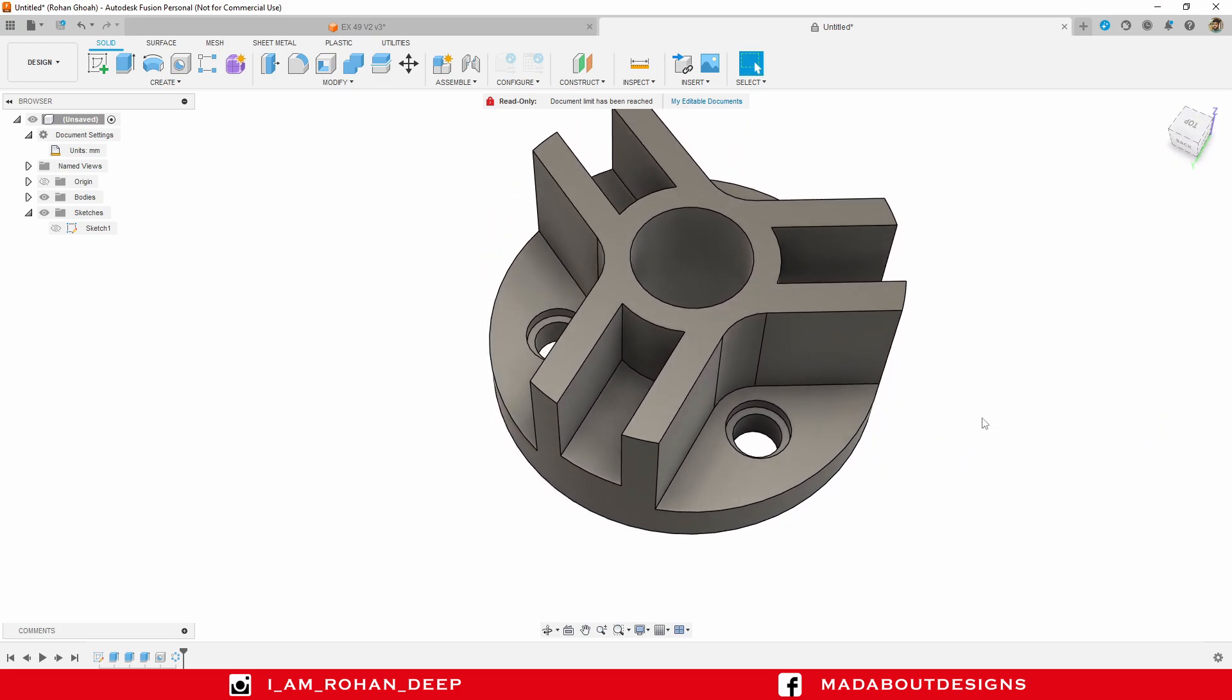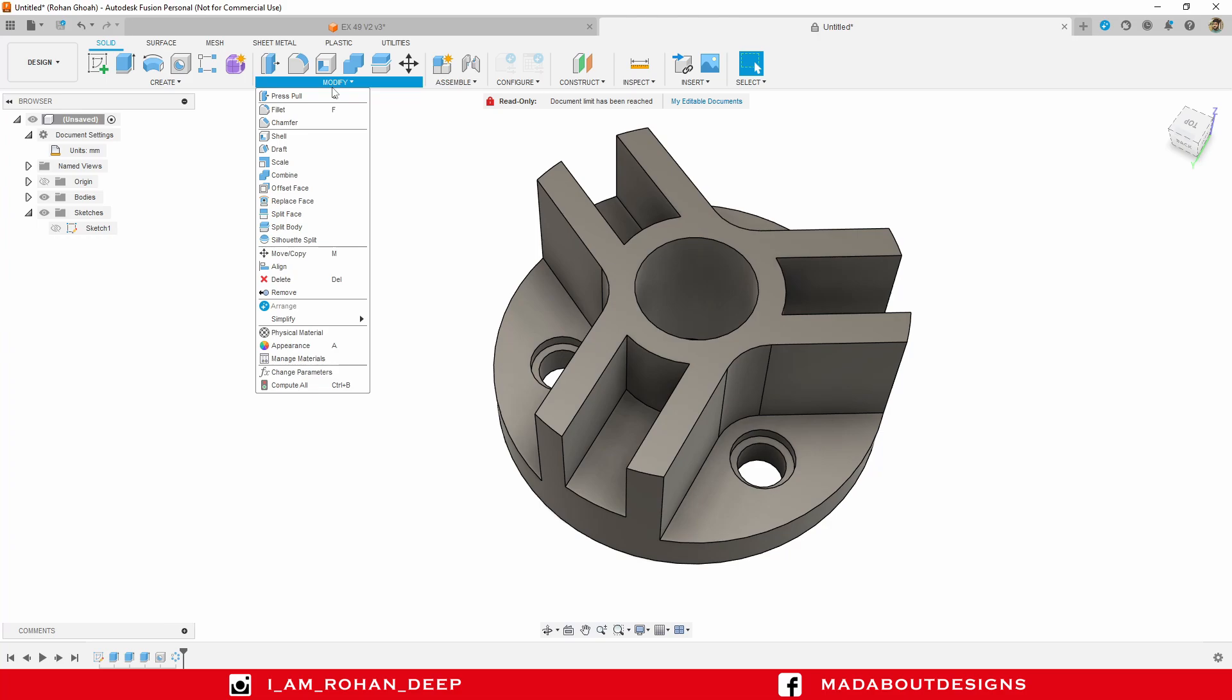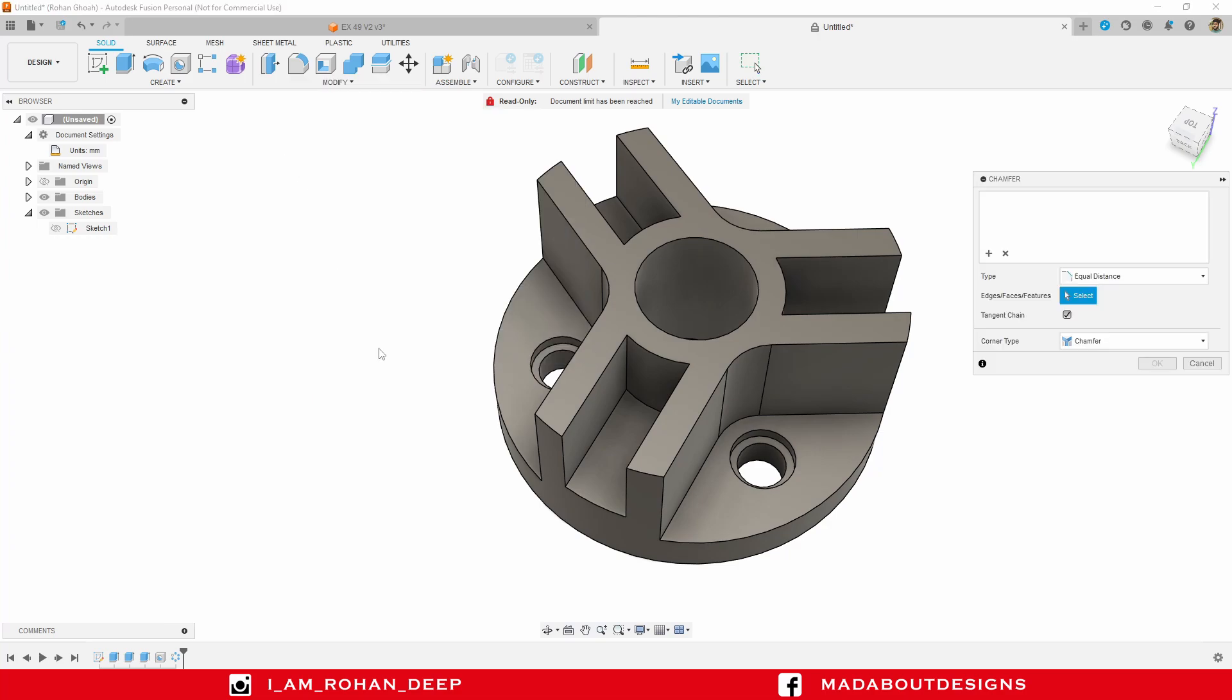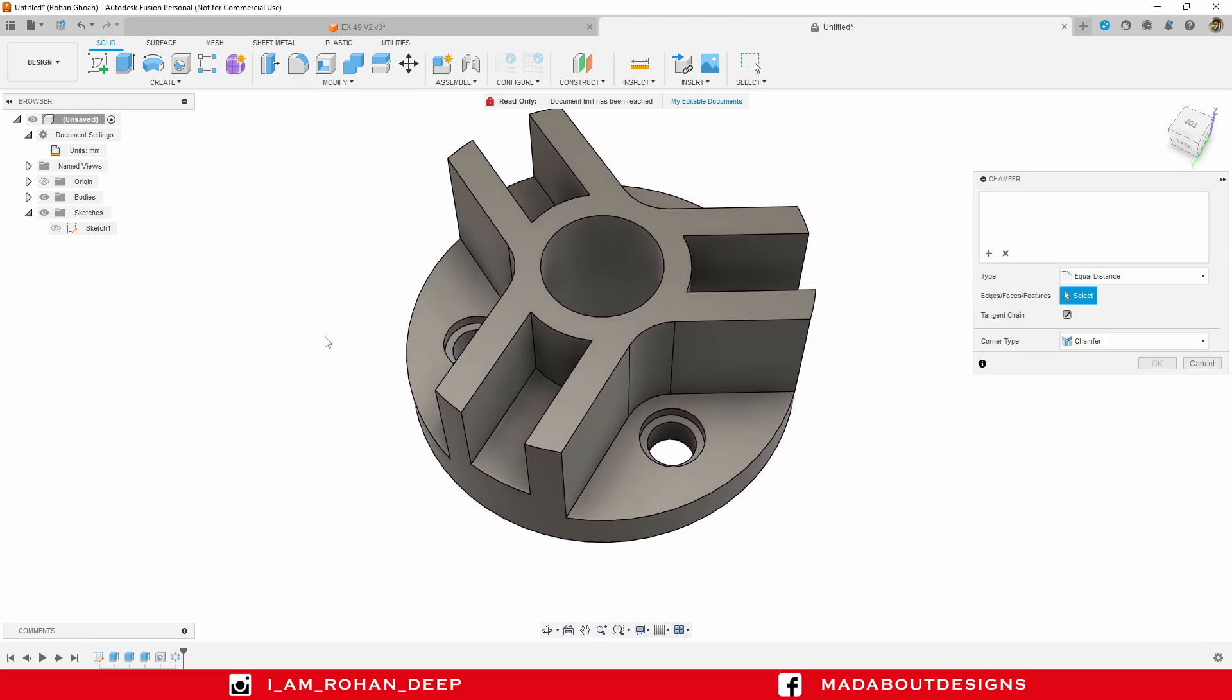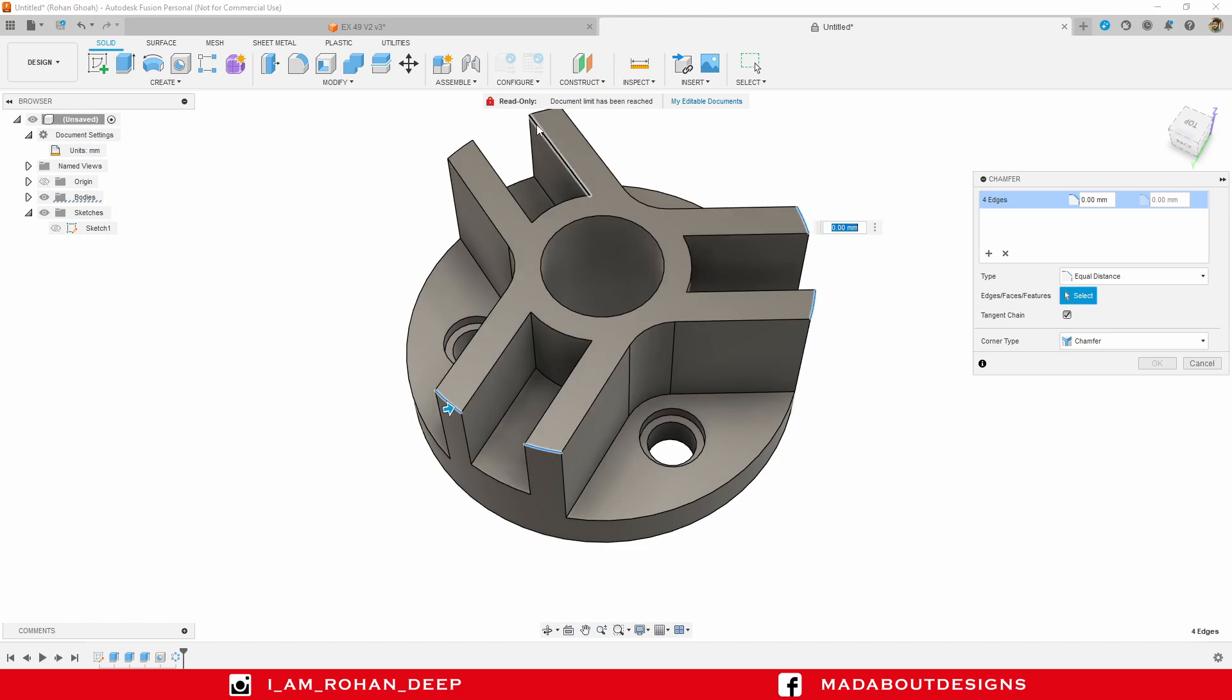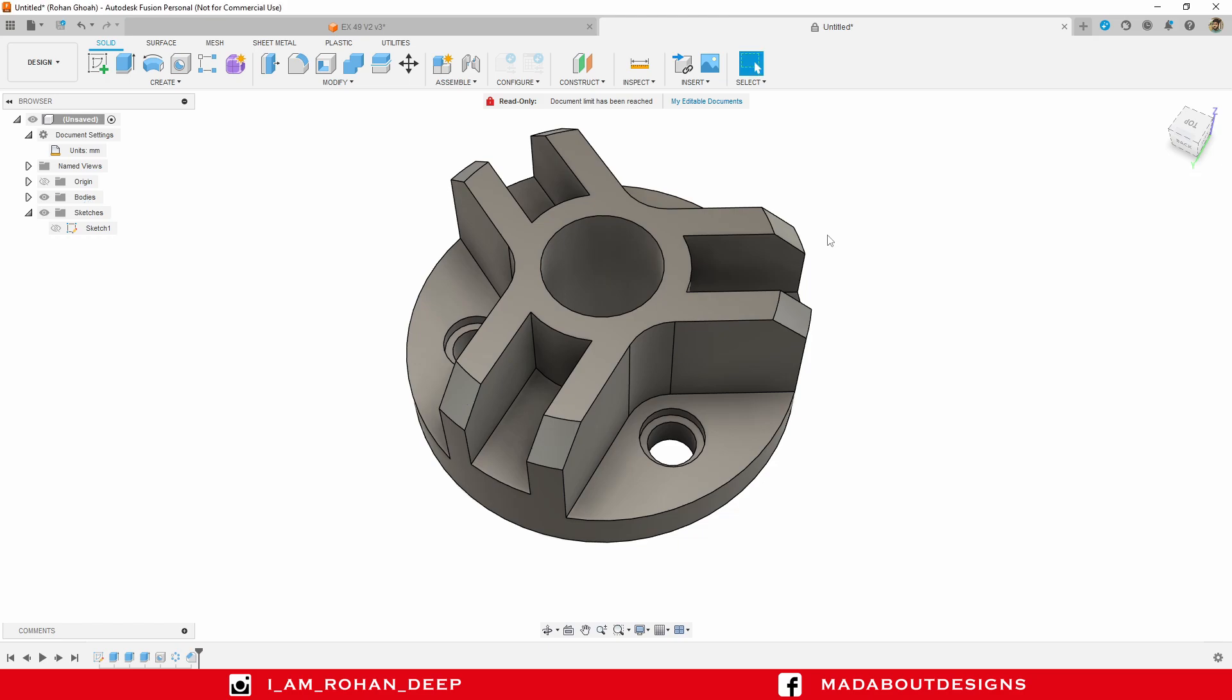Now it's time for the chamfer. So under modify, go to chamfer, select these edges, and provide a chamfer radius of 5 millimeter, press enter.